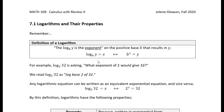You probably just watched the introduction to logarithms lecture, so you know what a logarithm is. You also completed the review on the properties of exponents, which is extremely important to this lecture. The key to understanding the properties of logarithms is understanding the properties of exponents — and that's because the log is the exponent. Drill that into your head: the log is the exponent.